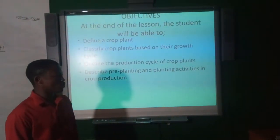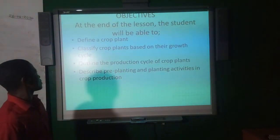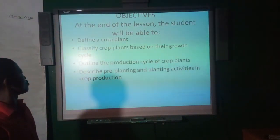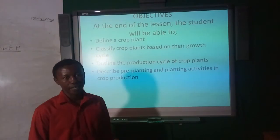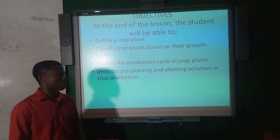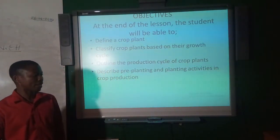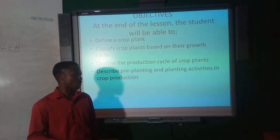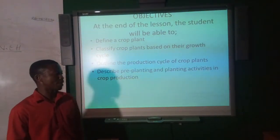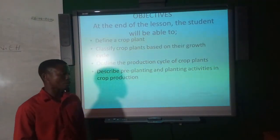The main objectives for this particular lesson are as follows. At the end of the lesson, the students should be able to: 1. Define crop plants. 2. Classify crop plants based on their growth cycle. 3. Outline the production cycle of crop plants. 4. Describe pre-planting and planting activities in crop production.